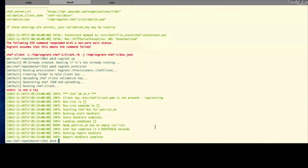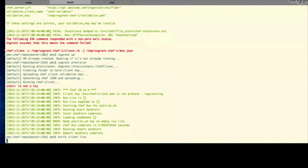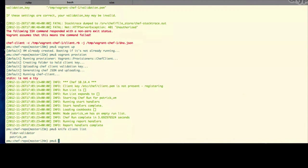The end result here is we now have a virtual machine running on your workstation. That virtual machine is actually a node that is connected to our Hosted Chef account. If you run the same knife command as before — knife client list — we'll see that we now have two clients registered on the Hosted Chef account: your VM and the validator client.